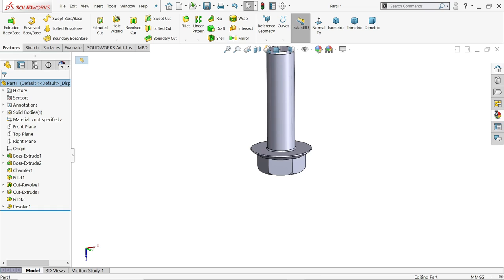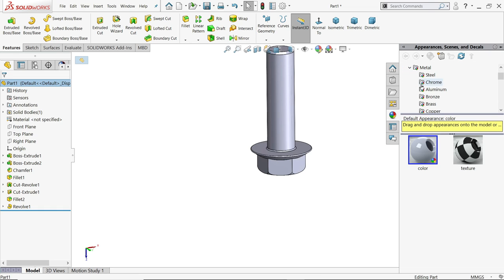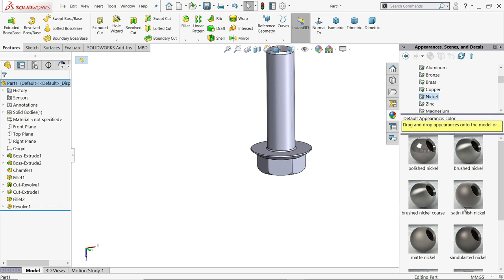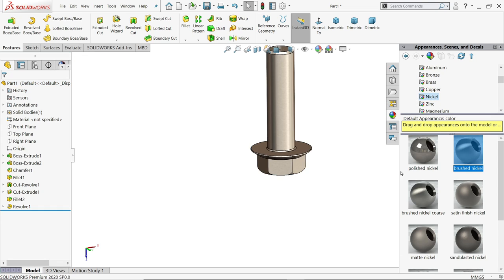Now let's do one thing, let's apply material, appearance, let's say nickel.